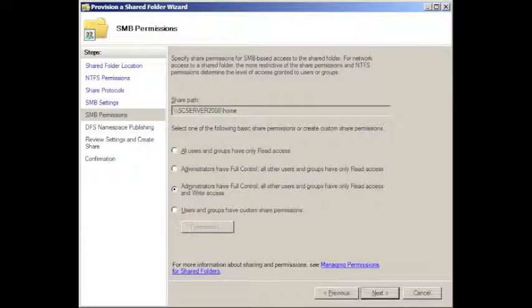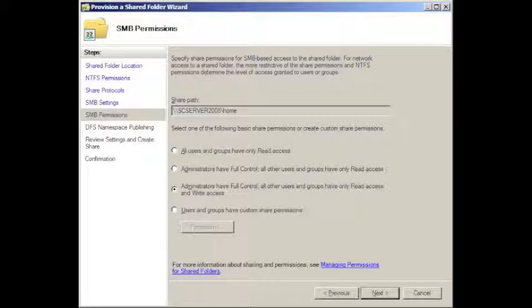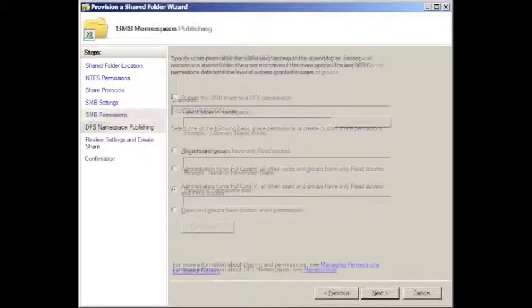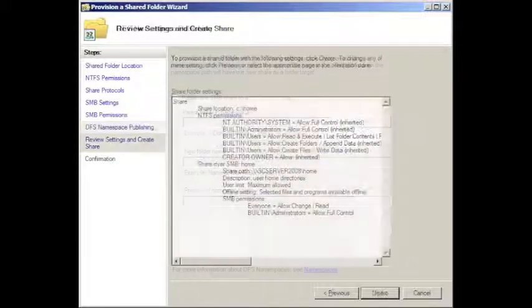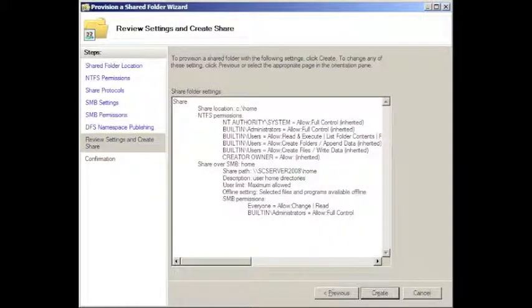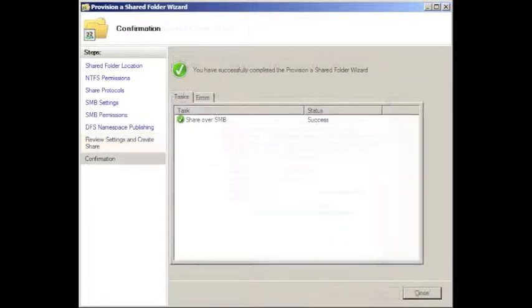We want to move on to SMB permissions and we want to set it so that administrators have full control and all other users and groups have only read access and write access and then click next. We do not want to publish the SMB to a DFS file space, so do not click the checkbox there. Press next to move on, review the settings, and then click create and it provides confirmation that the share has been configured correctly.